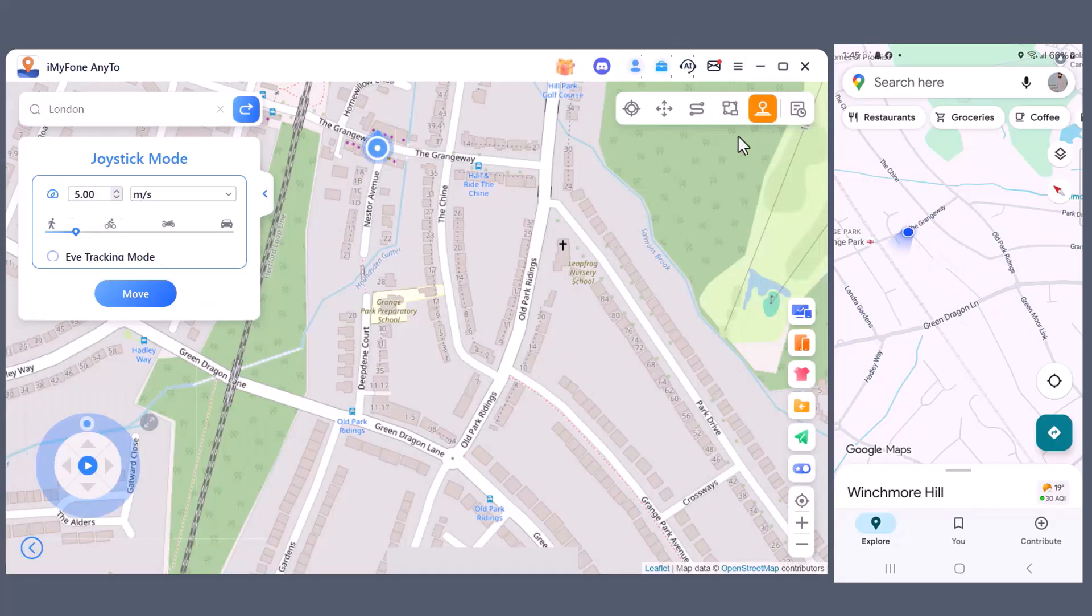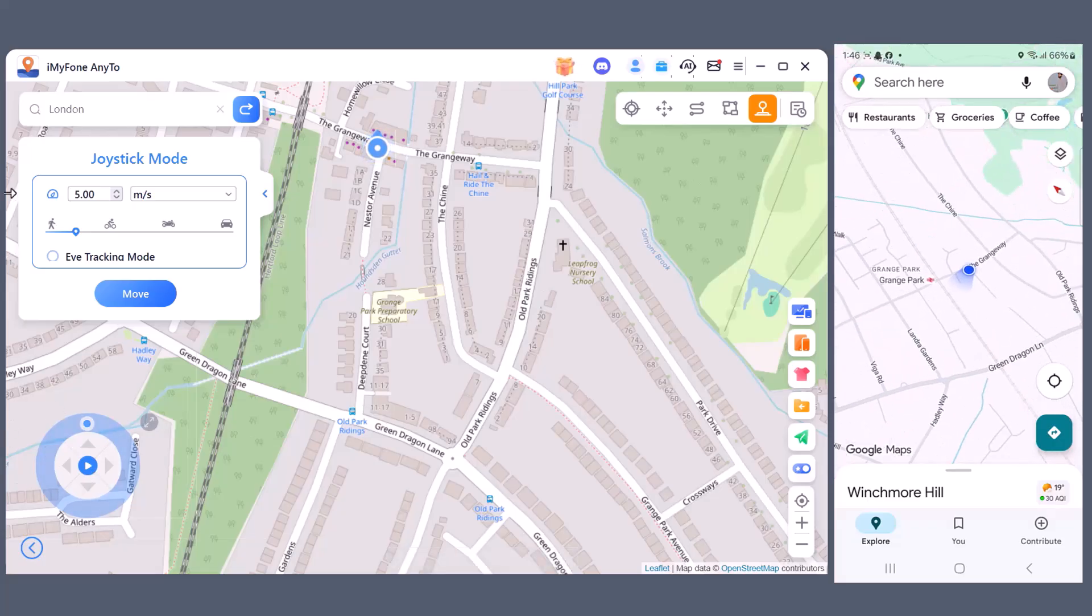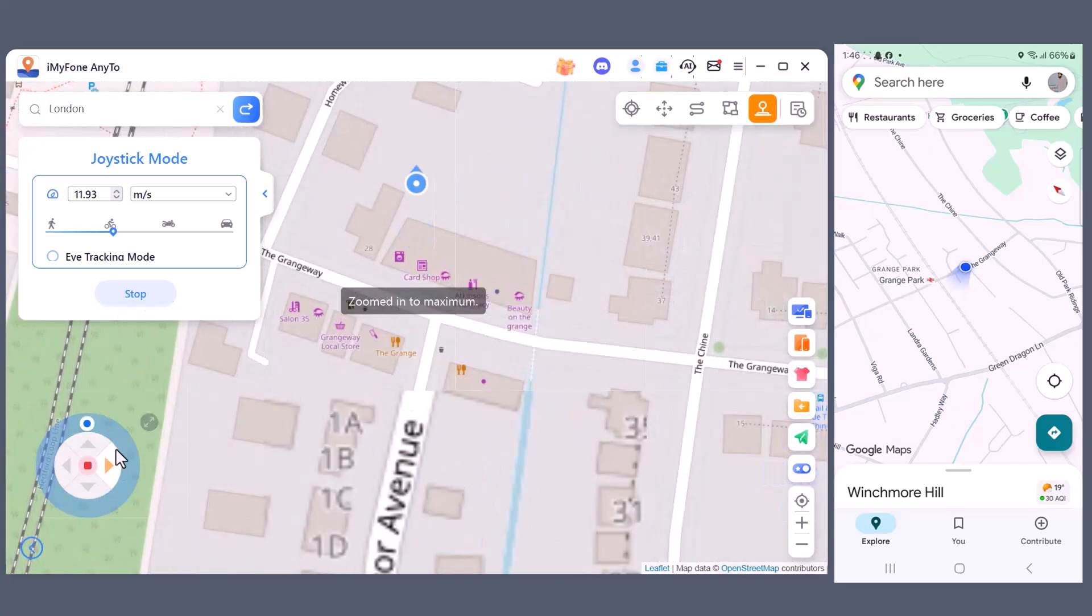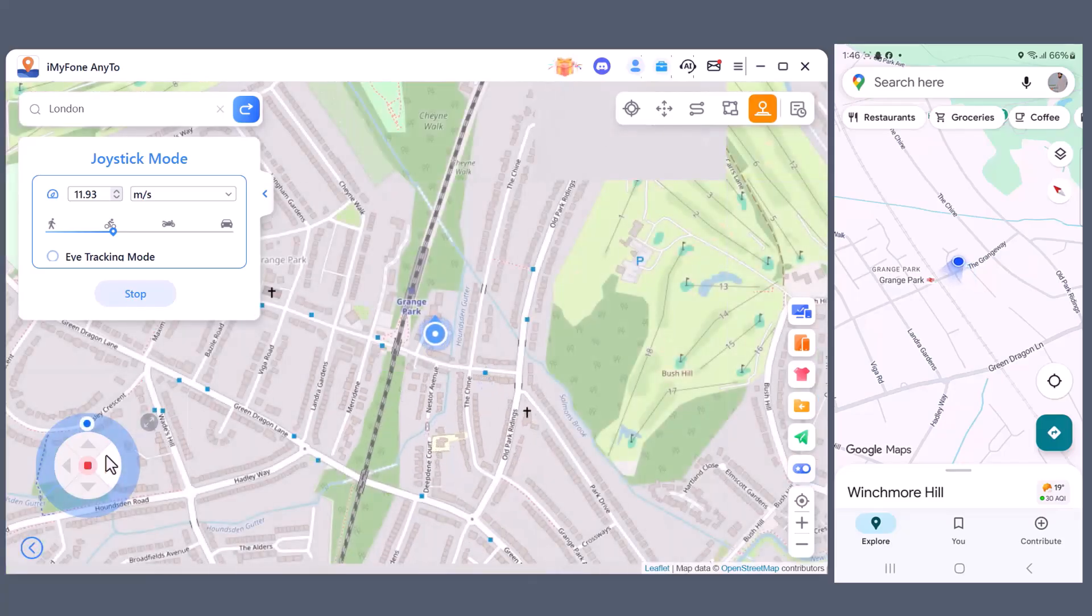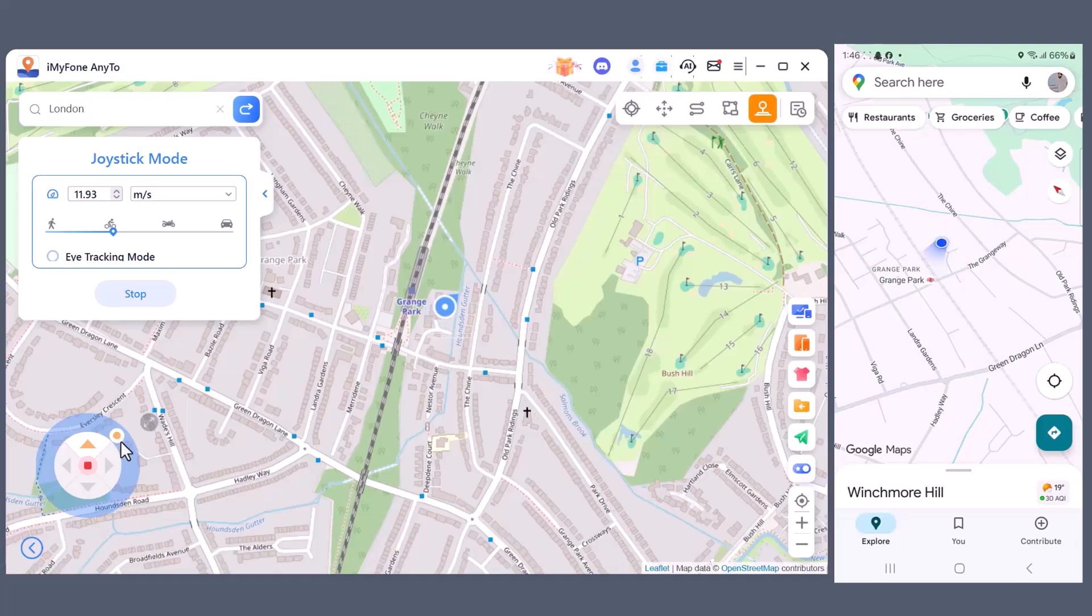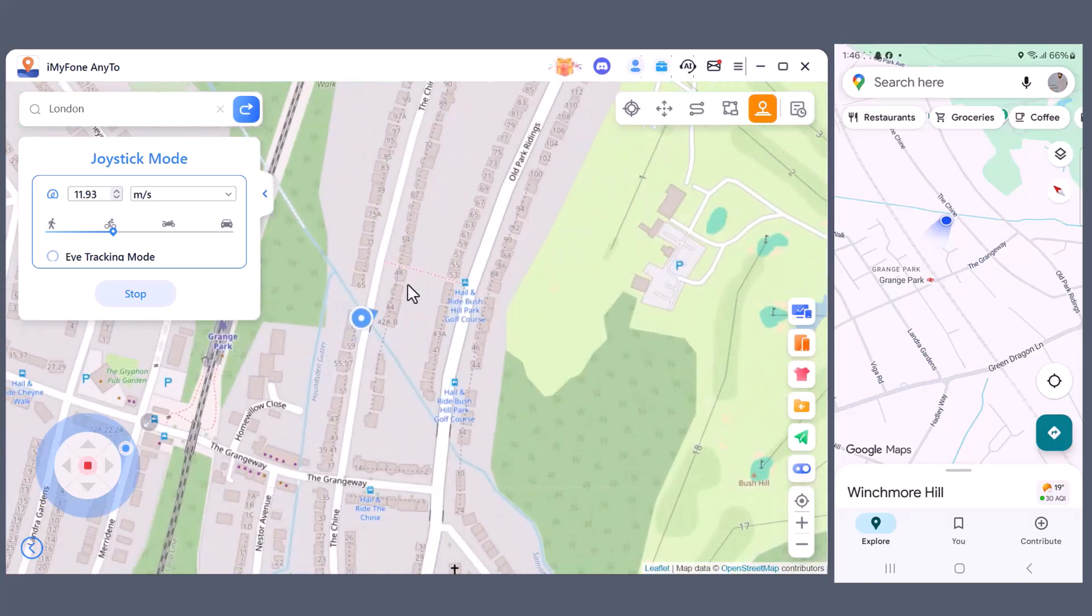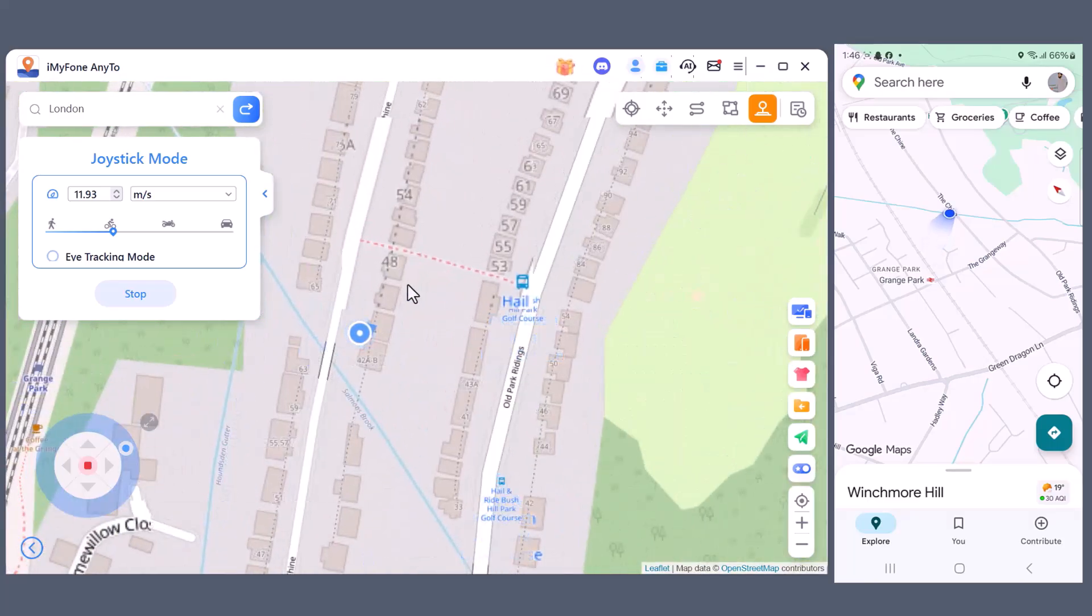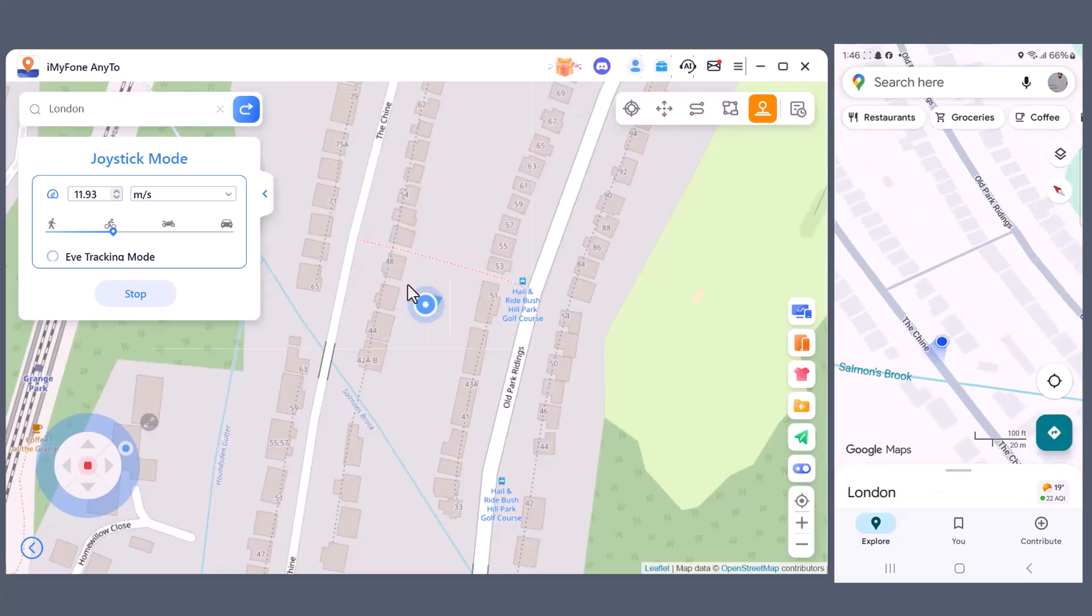Next is the Joystick Mode. This feature gives you full control to move freely in any direction, just like using a game joystick. You can move forward, backward, left, or right, and even adjust the speed as you like: walking, cycling, or driving. What's really cool is that as you control the joystick on the PC, the same movement happens instantly on your mobile device, making it feel natural and smooth in real time.